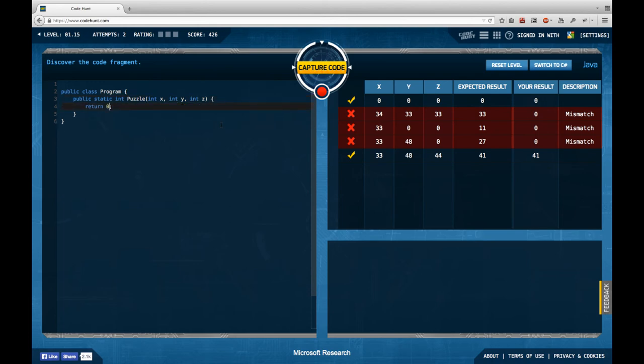I'm just going to take the shot and say this is x plus y plus z divided by 3.